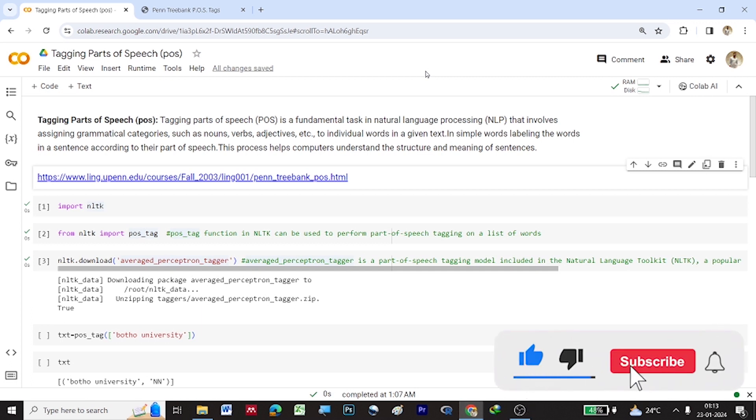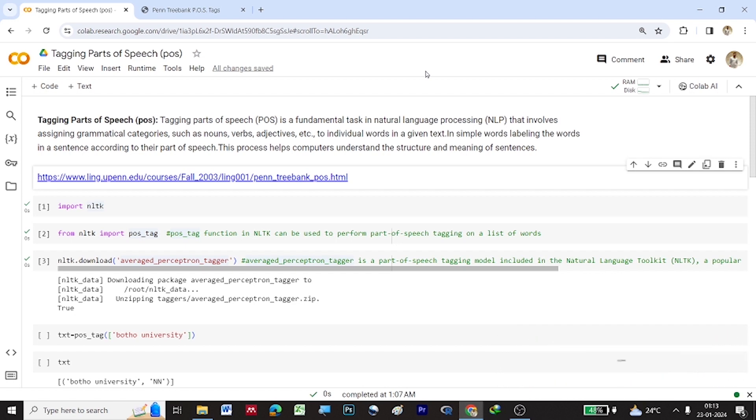What is this tagging POS? It's a fundamental task in natural language processing that involves assigning grammatical categories such as nouns, verbs, adjectives, etc. to individual words in a given text. In simple words, labeling the words in a sentence according to their parts of speech. This process helps computers understand the structure and meaning of sentences.